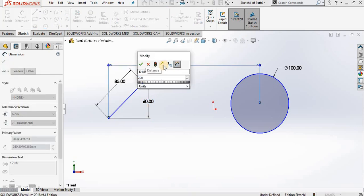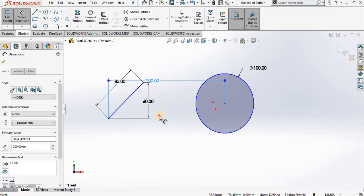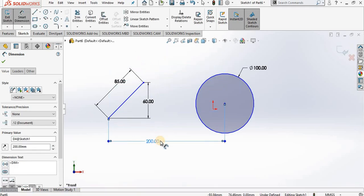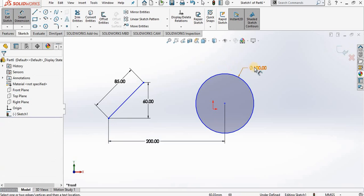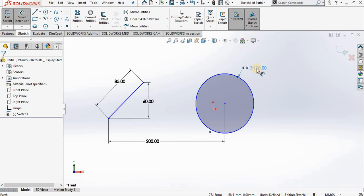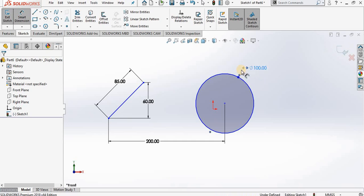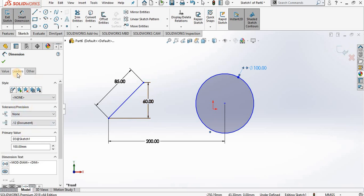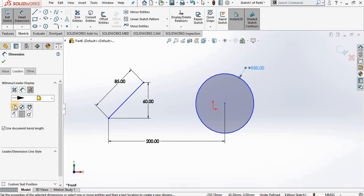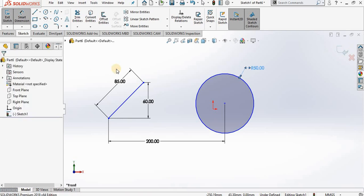Notice I can adjust the dimension or reposition the dimension. Lastly, notice it is giving me a diameter of 100. Let's say I want the output to be the radius, so I simply left mouse click on it and a property manager opens. I select leaders, then I select radius, and notice we now have a radius output.